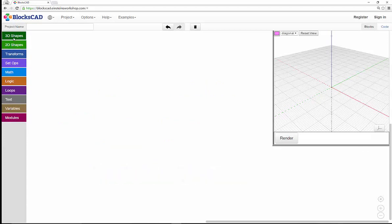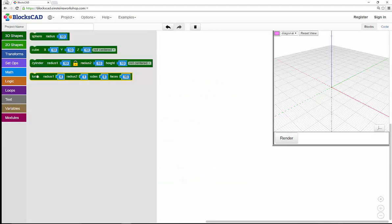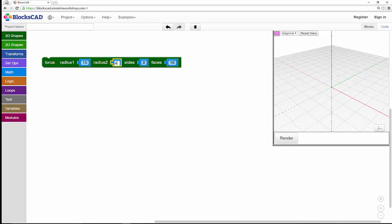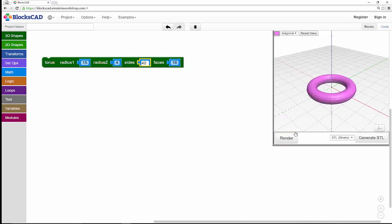First, I'll go to 3D shapes and select the torus. I'll change radius 1, which is the outer radius, to 15, the inner radius to 4, and the number of sides to 40. This should give me a pretty smooth looking ring.